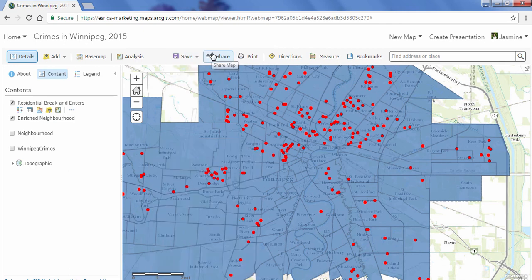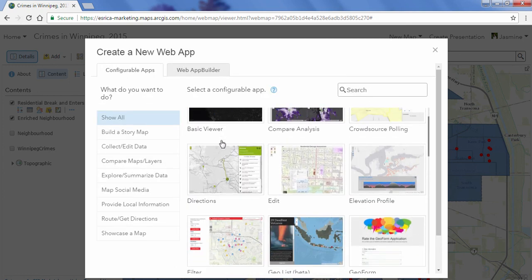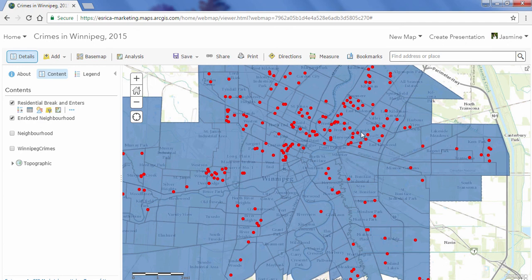Once saved, we can start sharing our map. I'll click on the Share button — right now the map is only private to myself. I can share it publicly by clicking Everyone, share it within my organization, or within groups if collaborating with someone else. Finally, you can take this web map to the next level by creating an app — just click the Create a Web App button and you'll see a wide selection of configurable app templates available.